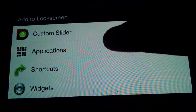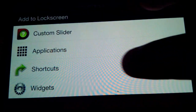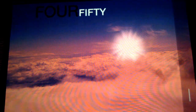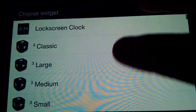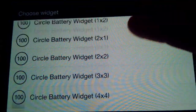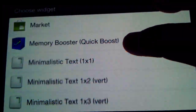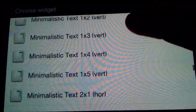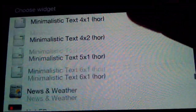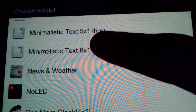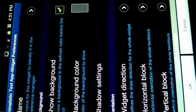First thing you want to do is download Widget Locker, long press, and then download a widget called Minimalistic Text. If you scroll down you'll see it has different versions - I chose the horizontal six by one.